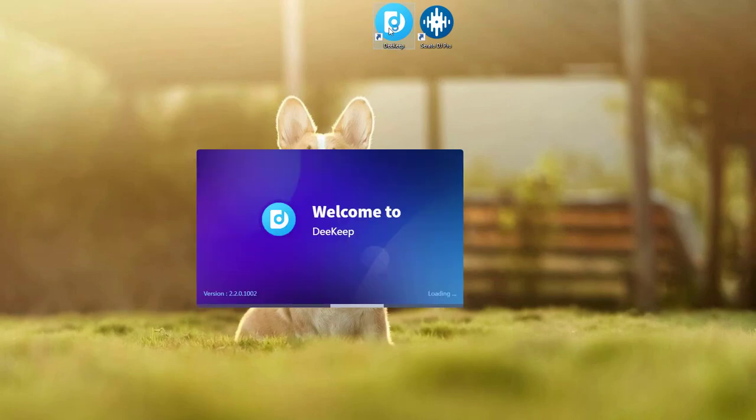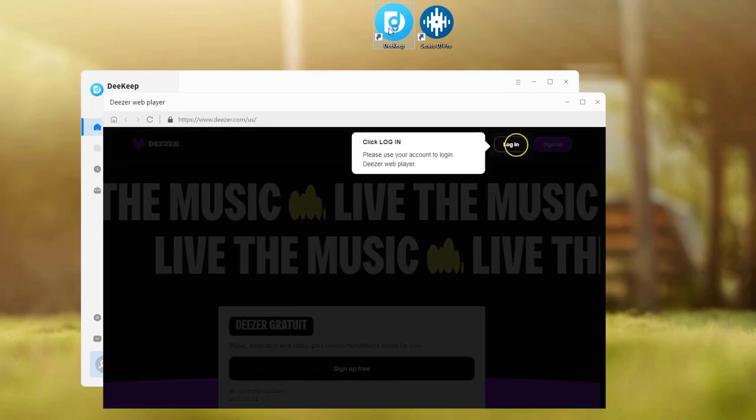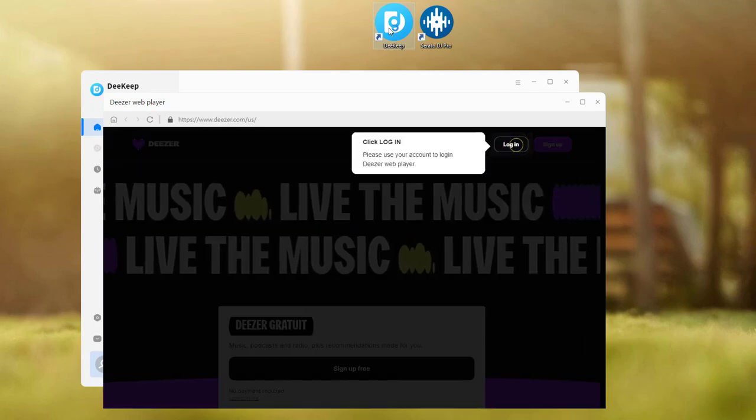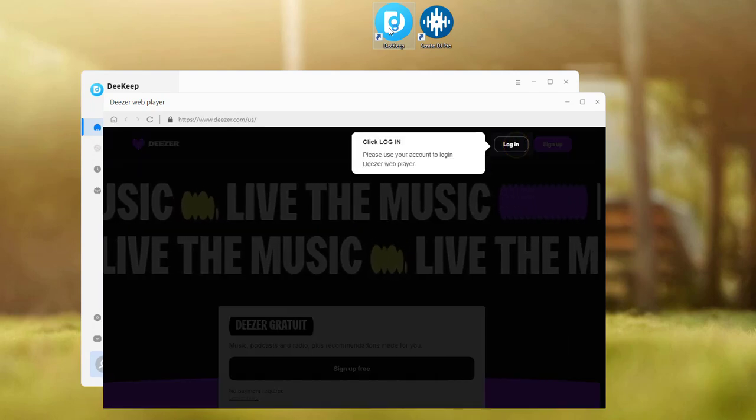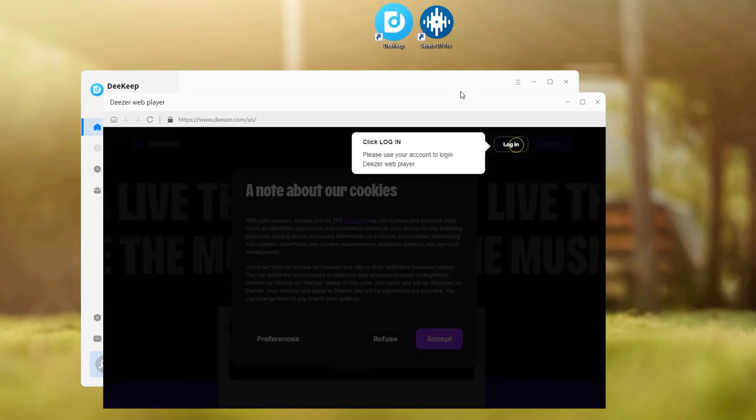Firstly open D-Keep on your computer. Then the Deezer web player will pop up. You need to log into your Deezer account according to the instructions.